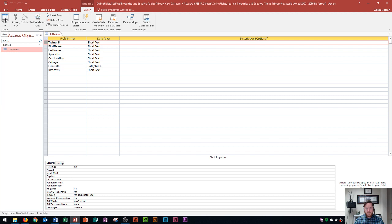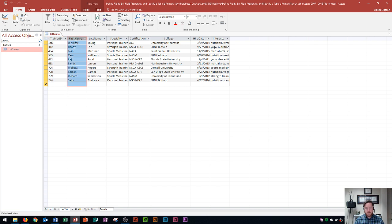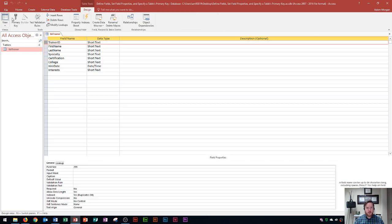The primary key should be the field that is completely unique — the unique identifier. Trainer ID is a good choice because, like an employee ID number, it will never repeat. I wouldn't want to use first name because there could be two Jennifers. So in the tools group, I click primary key.